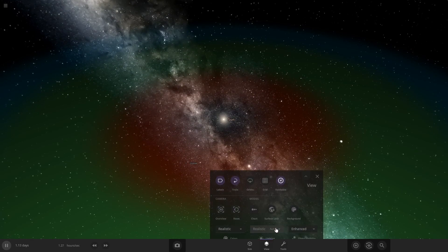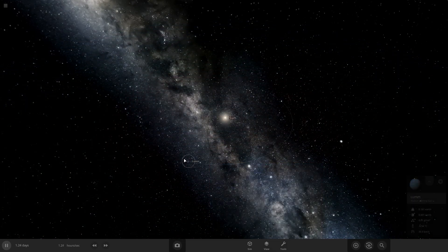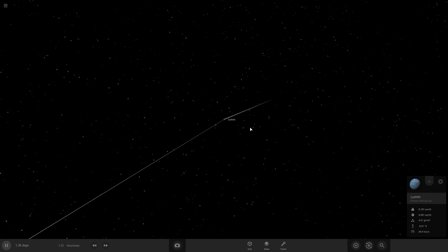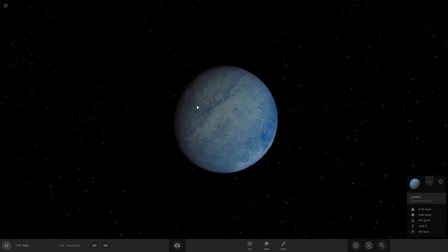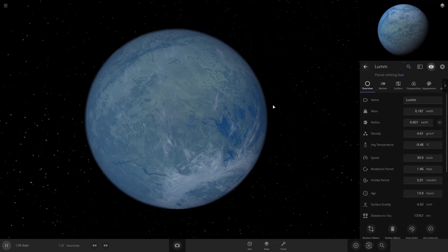Alright, so once you've got your planet down, take a look at what we got here. This one looks like it's got an atmosphere already.